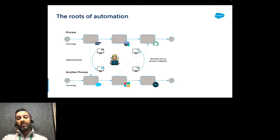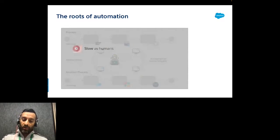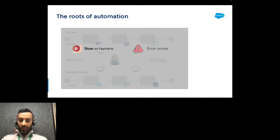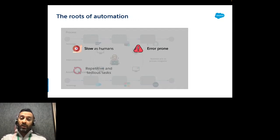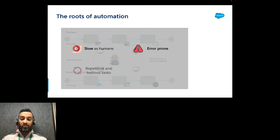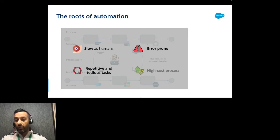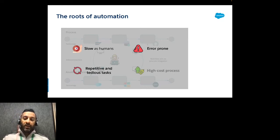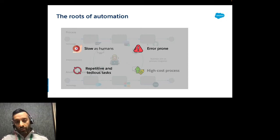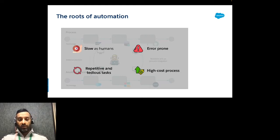Over time, you can see the problem: this person is human. In today's digital era that's slow, error-prone because humans make mistakes, and it's repetitive, tedious work. Often it's a highly skilled business professional performing these tedious tasks — which is a high-cost process.